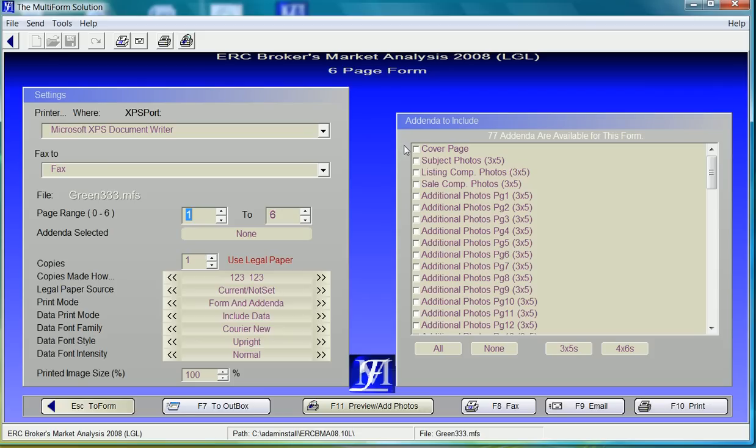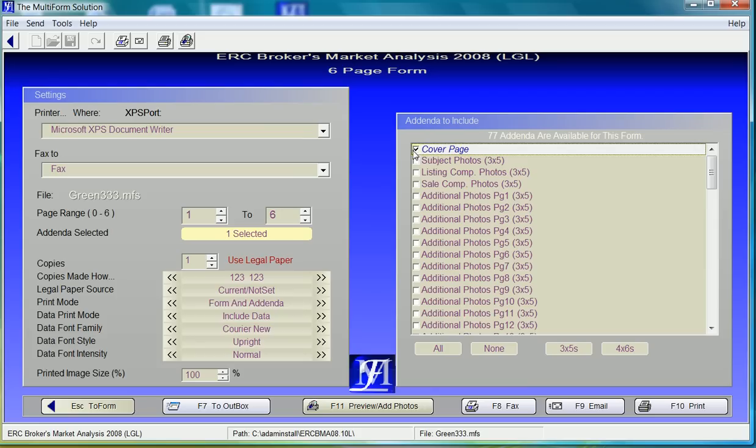With the exception of the cover page, each of these photo pages allows for three pictures per page. For demonstration purposes, I'll just select the cover page. When we are done selecting our addenda, choose the add photos button on the bottom.